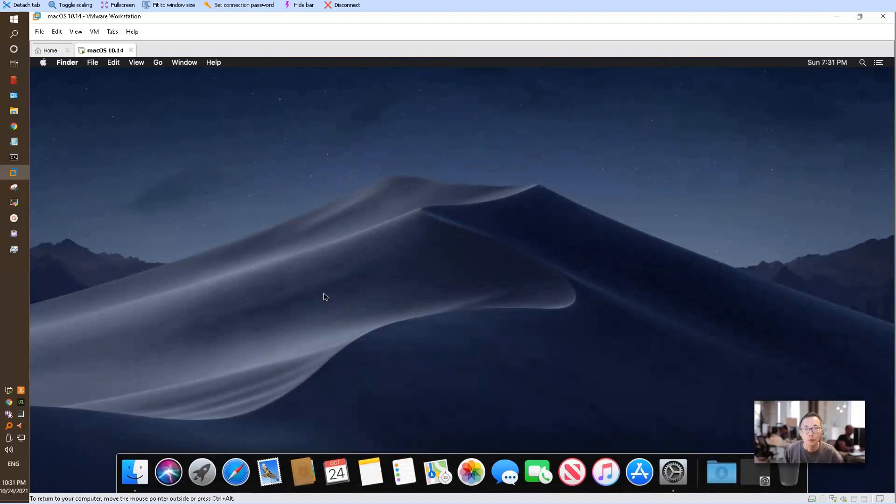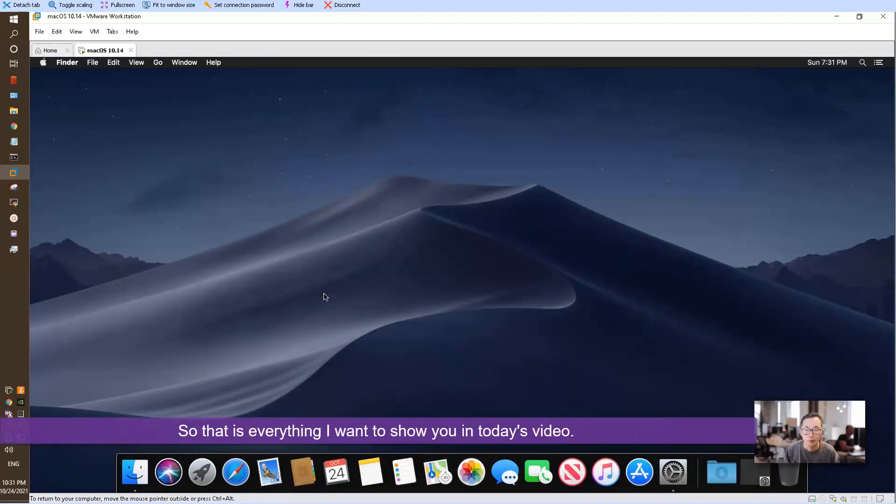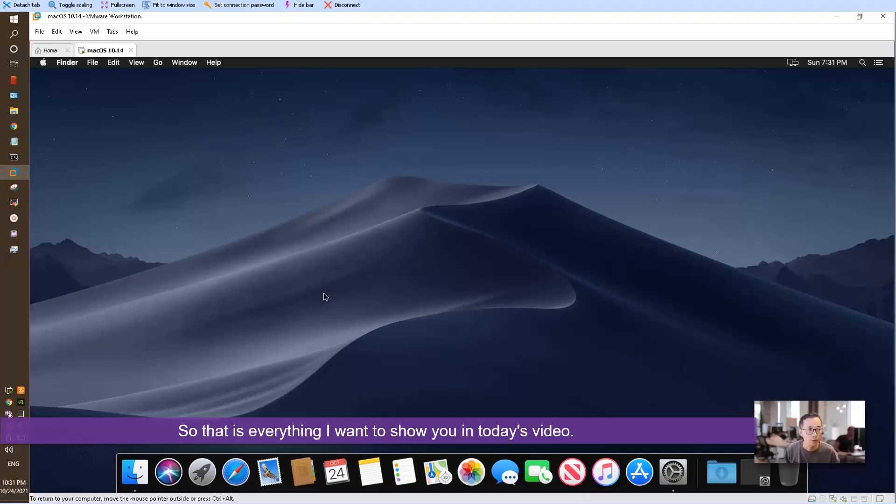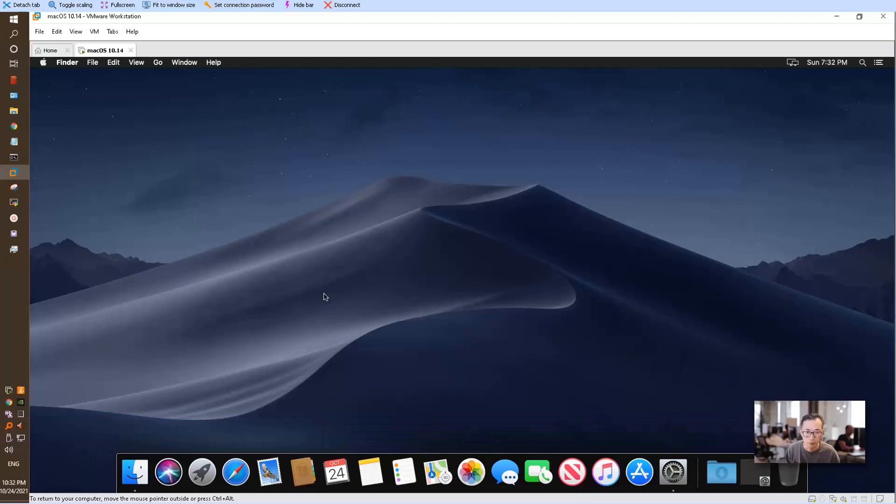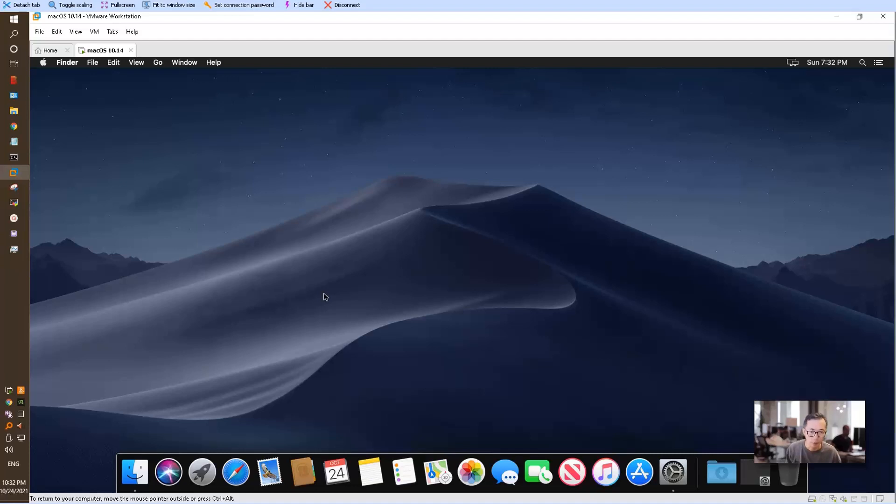So that's everything for today's video—how to install macOS system into your Windows VMware Workstation. Please leave me a message if you have any questions, give me a thumbs up if you like my video. Also, if you haven't subscribed to my channel, please subscribe. Thank you for watching.